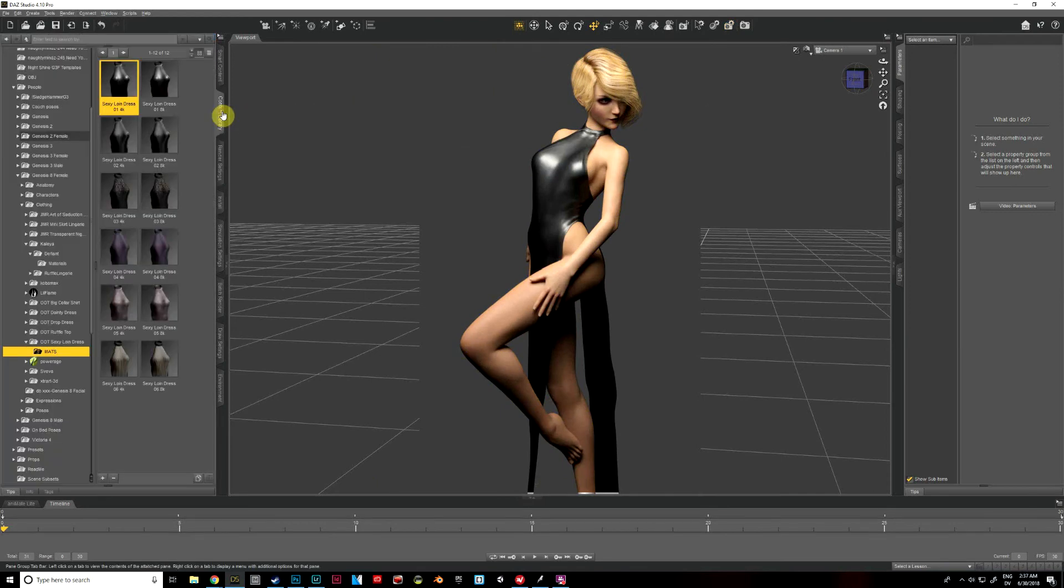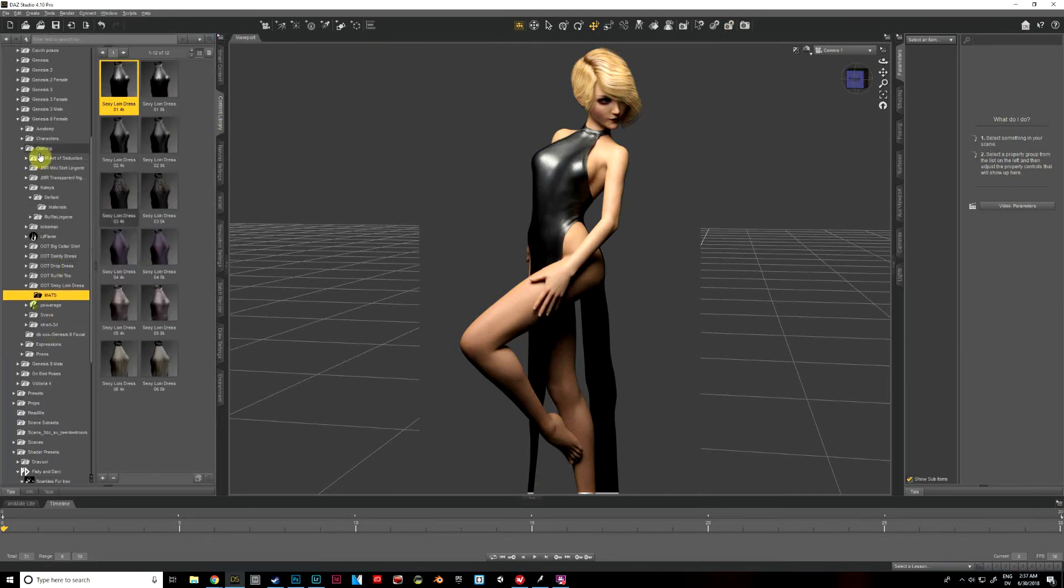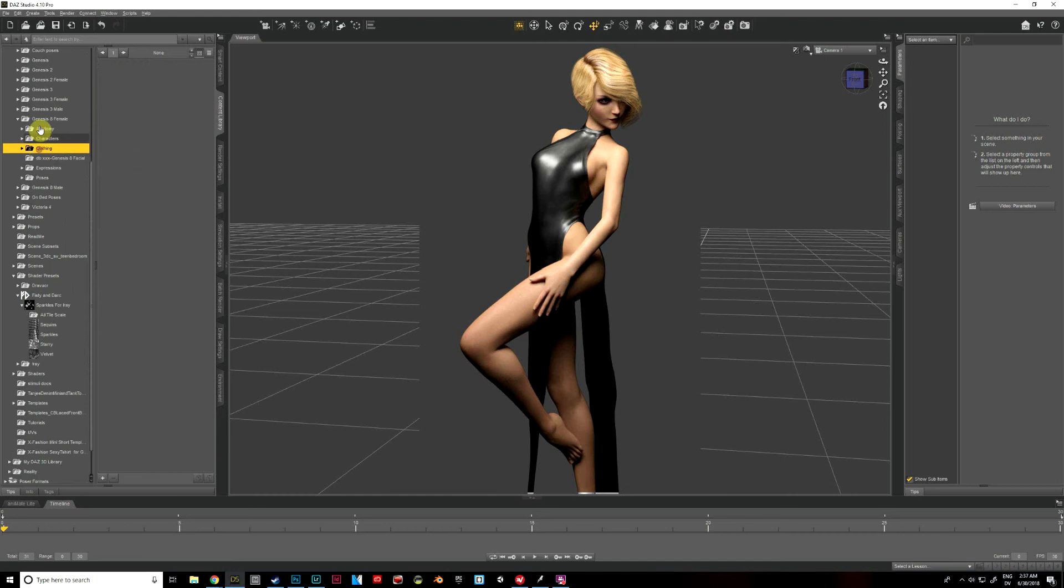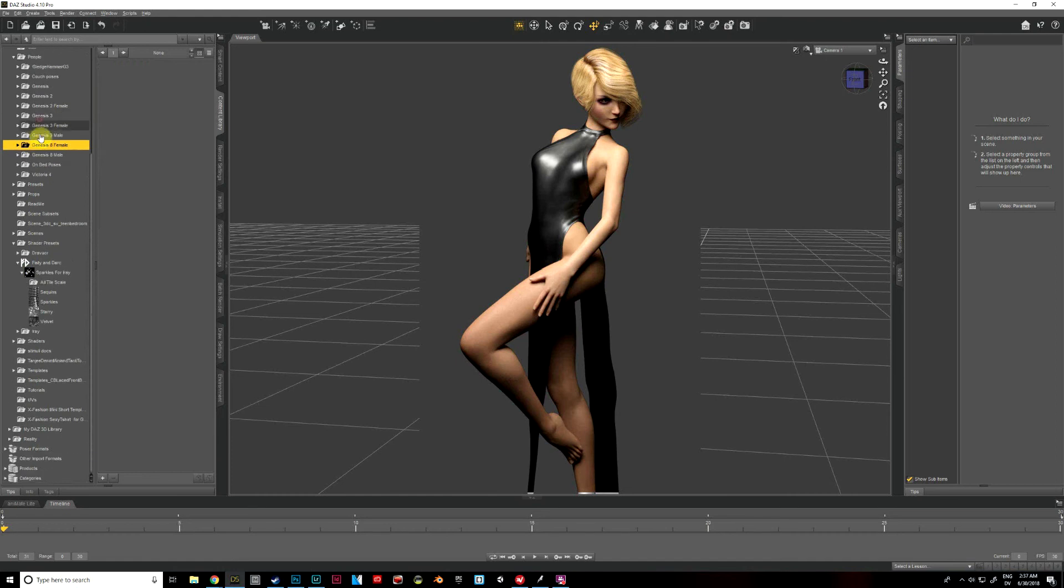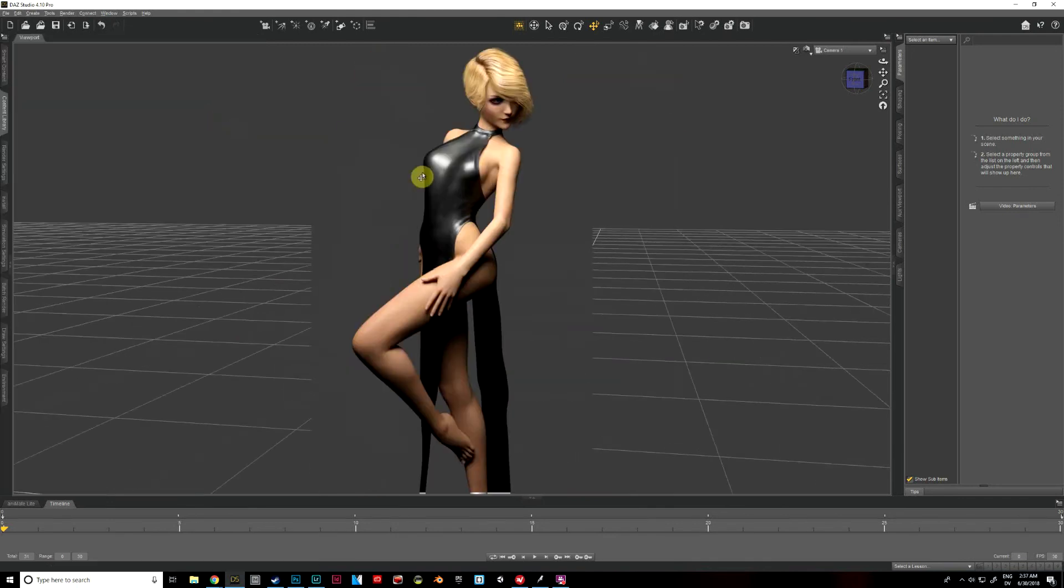So I'm really bad at organizing my content, so I've got mine all in some really strange places. Yours might be a little bit better organized than mine is.